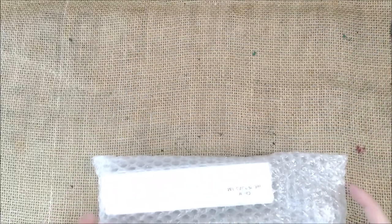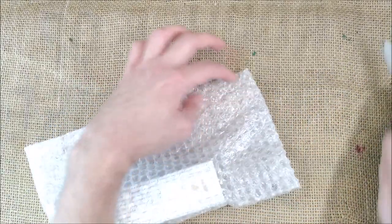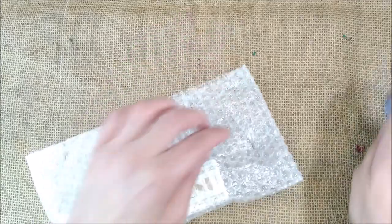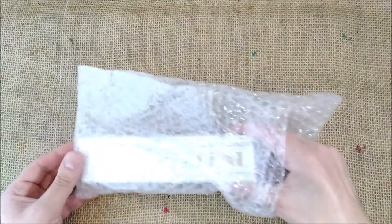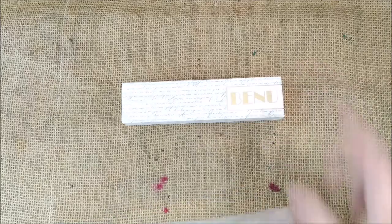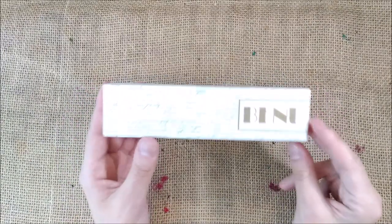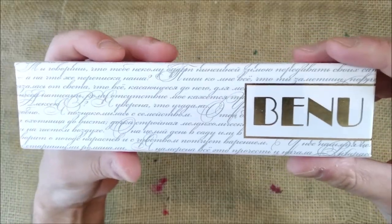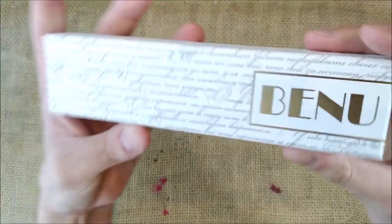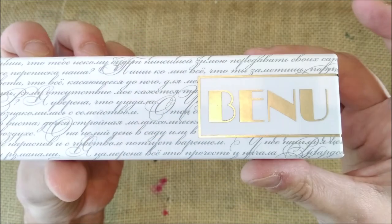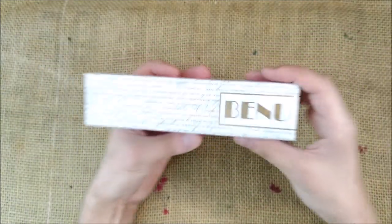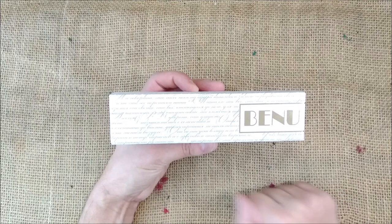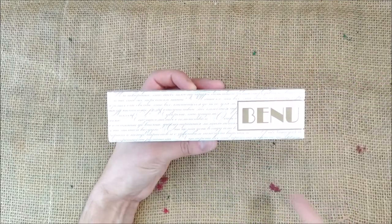Some bubble wrap. Let's cut it and here we have the traditional Benu case. The Benu pen case is made of cardboard with golden letters saying Benu. Let's take a look inside and see this new pen.